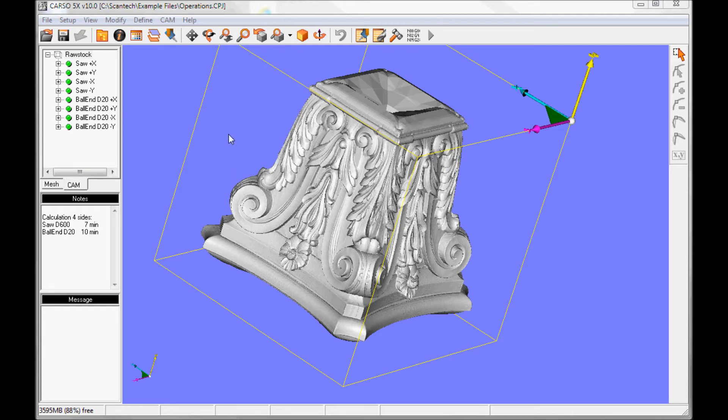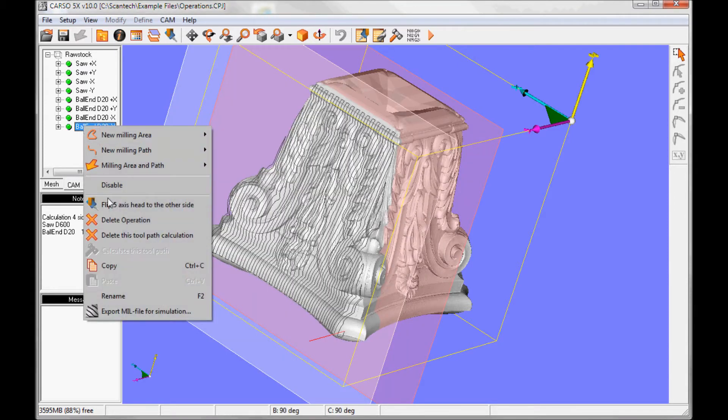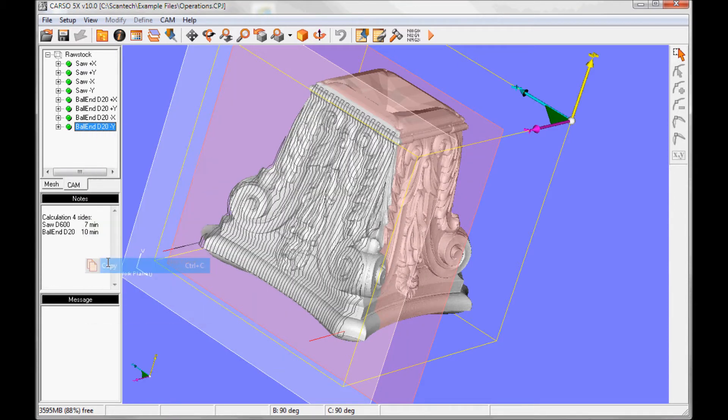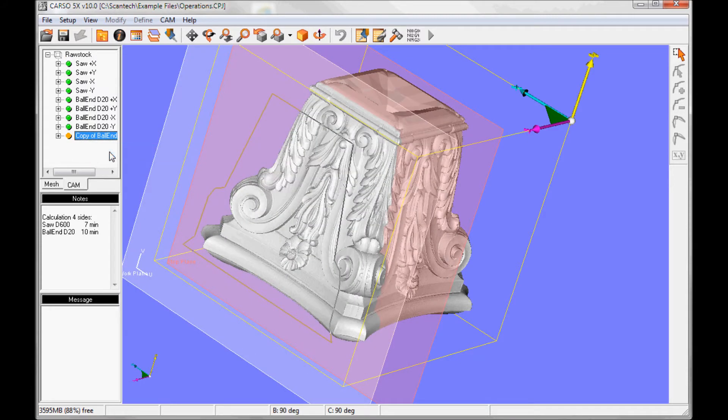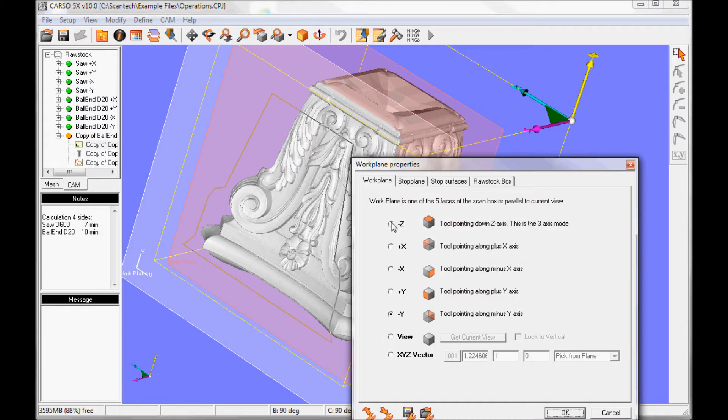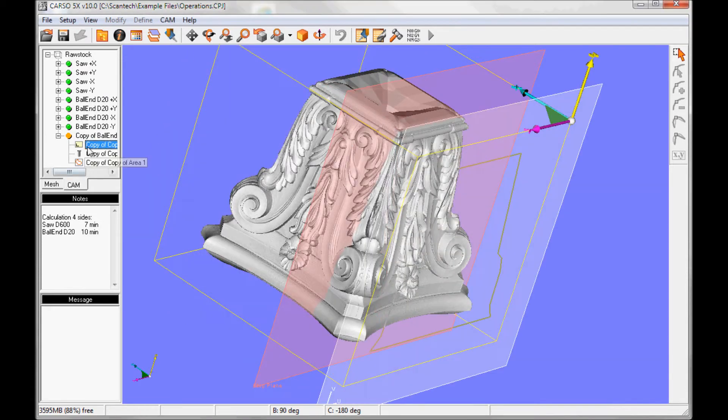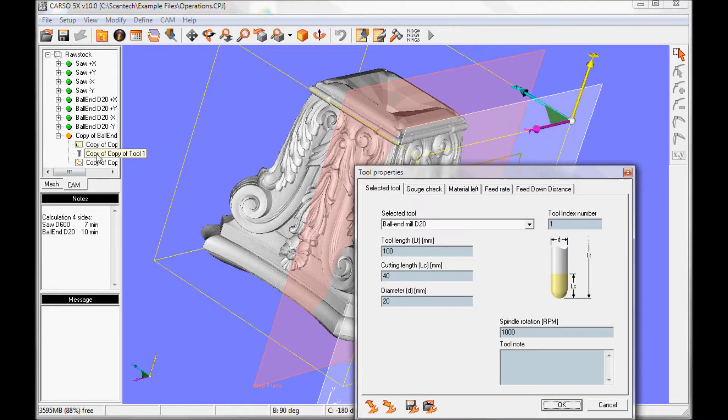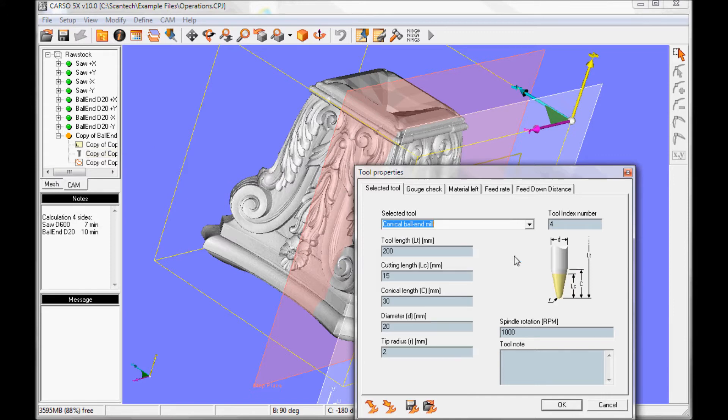And now the finishing tool. I will reuse the area from the previous tool, so I select the previous operation, copy, and paste it into the raw stock. And then I will change the work plane to plus X. Stop plane is the same. The tool should be a pointy one, conical ball end, like this.